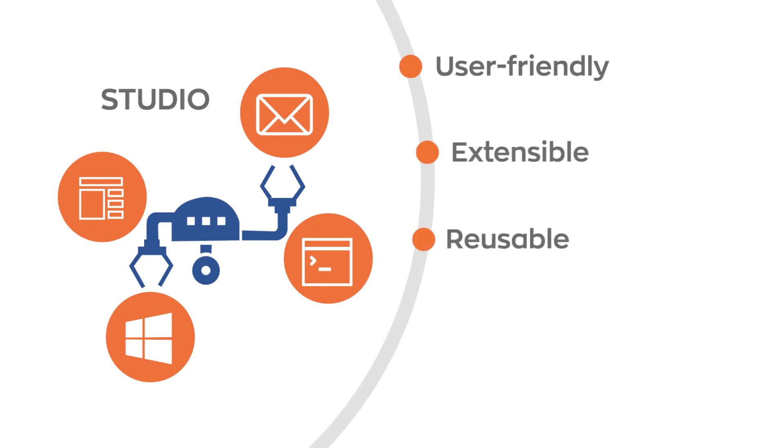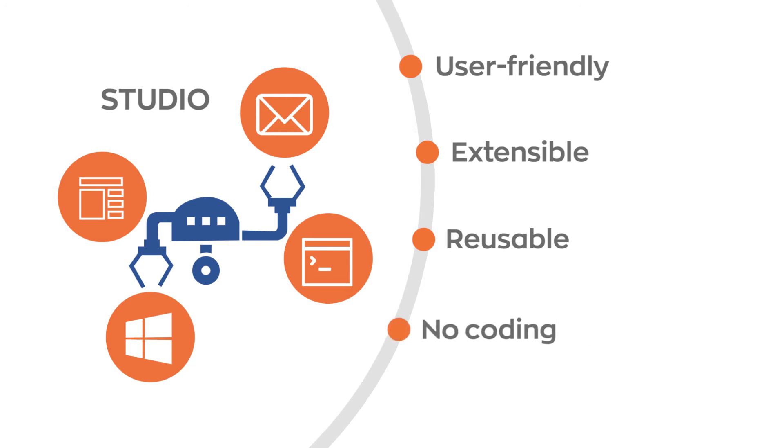Nividus RPA Studio has a user-friendly interface and an extensible architecture. It supports reusability of existing components, requiring no coding skills.